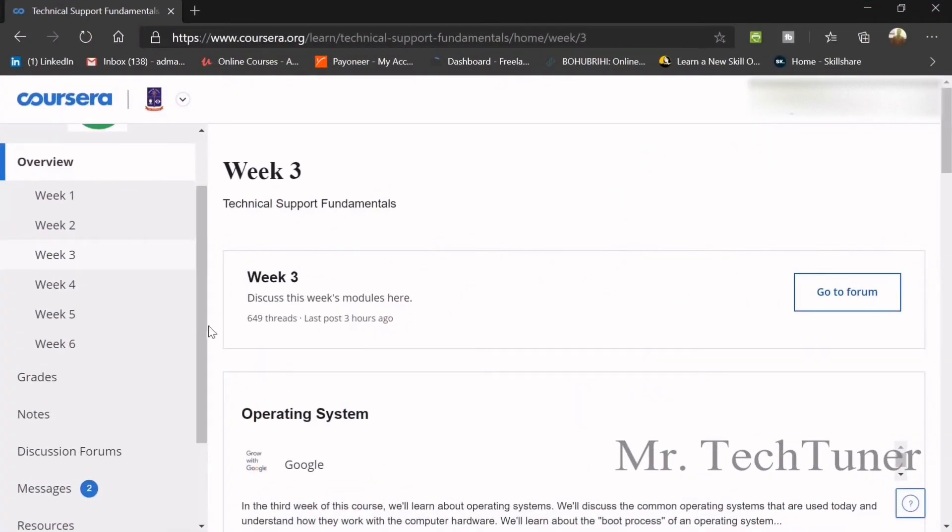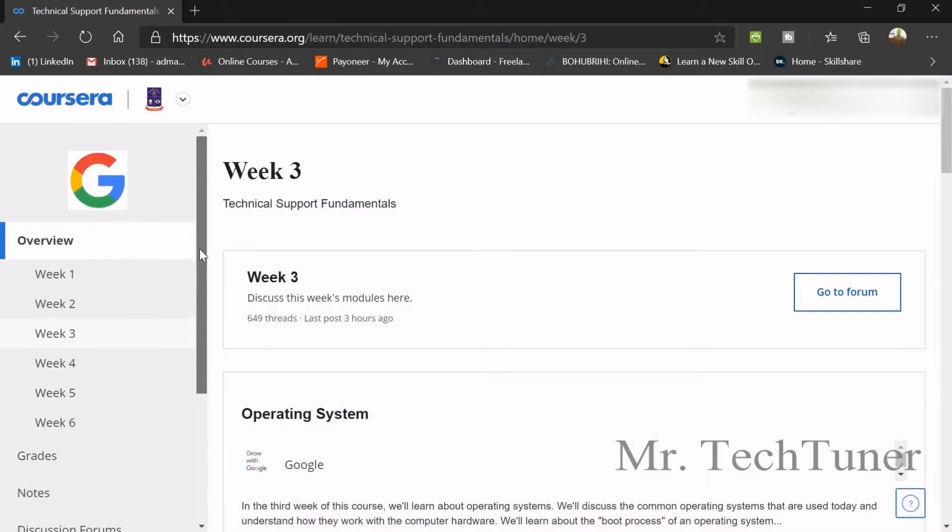Hello everyone, welcome to Mr. TechTuner again. Today we are going to discuss Technical Support Fundamentals, which is a course of Google IT Support Professional course, and this course is sponsored by Coursera.